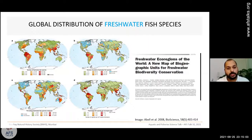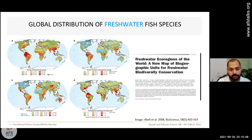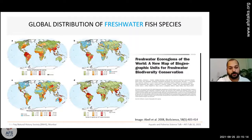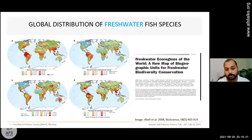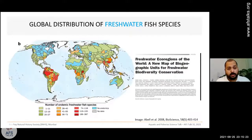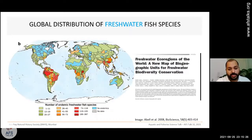Looking at the global distribution of freshwater fish species, most species are concentrated in tropical regions — in Latin American countries, Afrotropical countries, and in India and other South and Southeast Asian countries. If you look at the maximum number of endemic species, specifically for India, they are concentrated in particular hotspot regions.